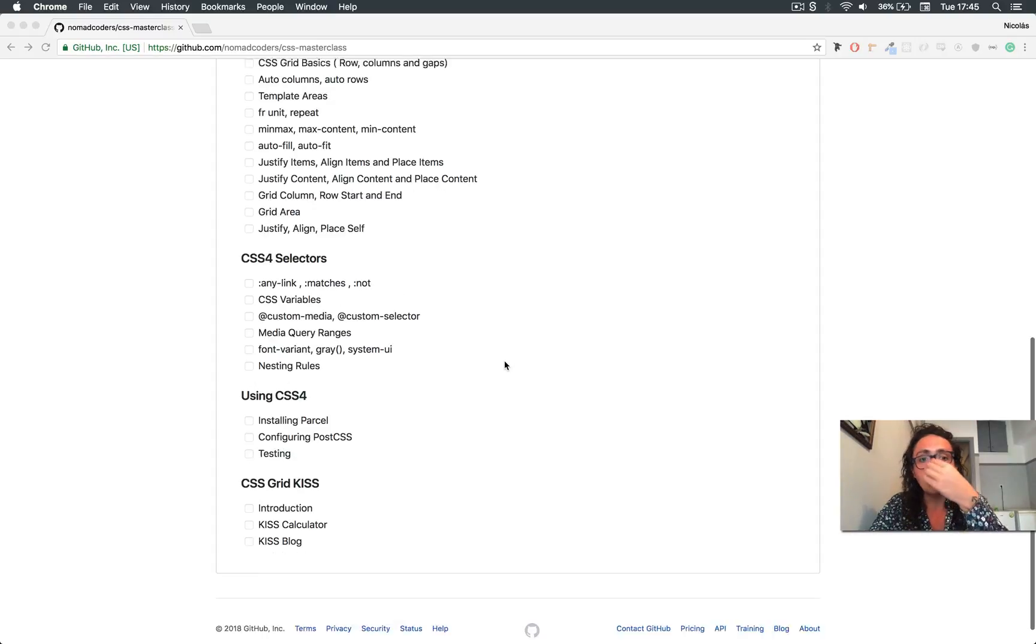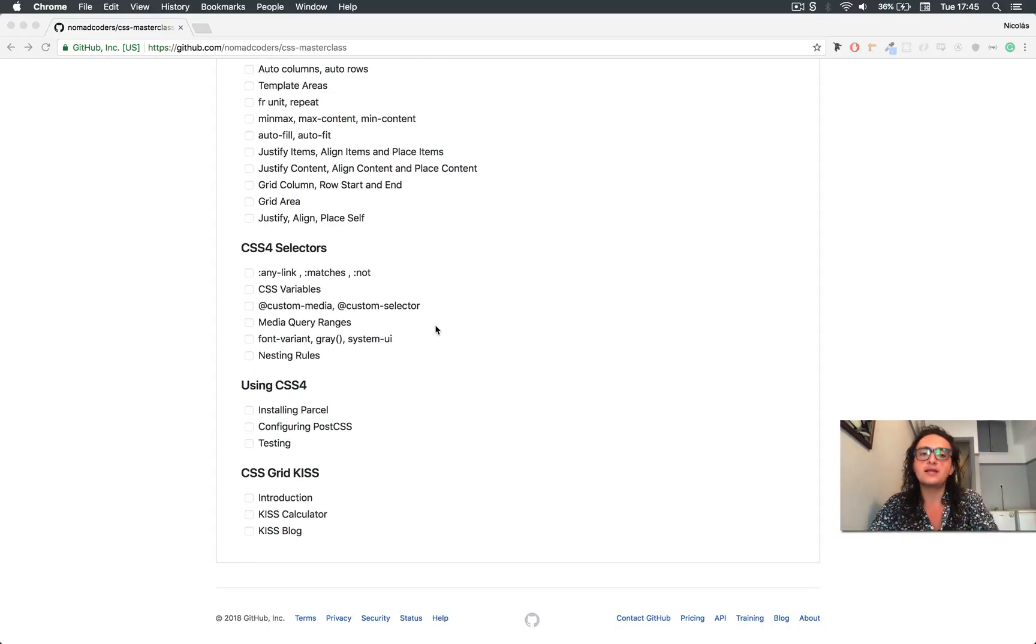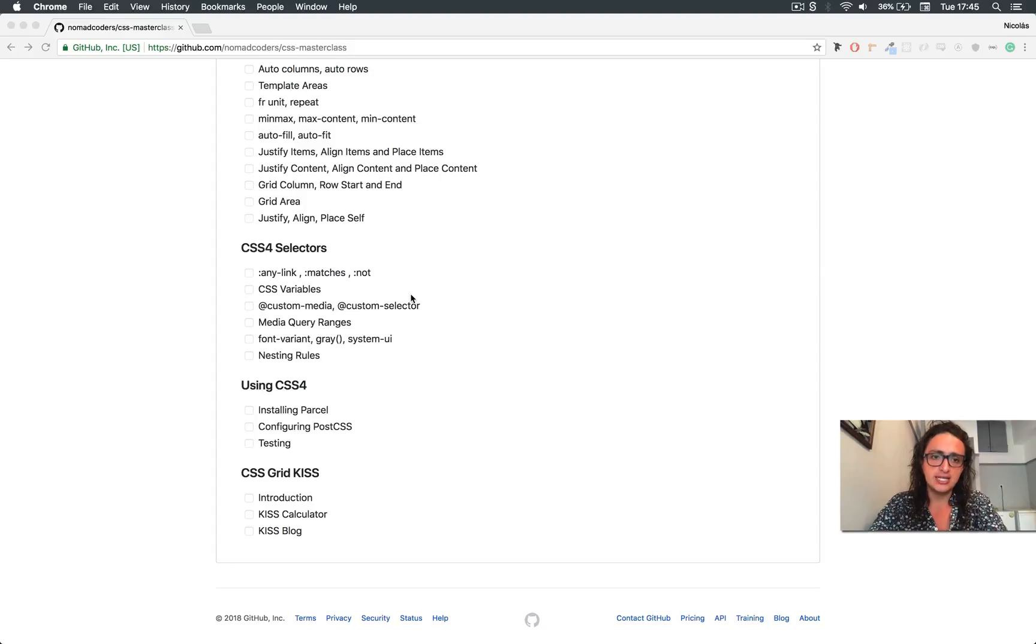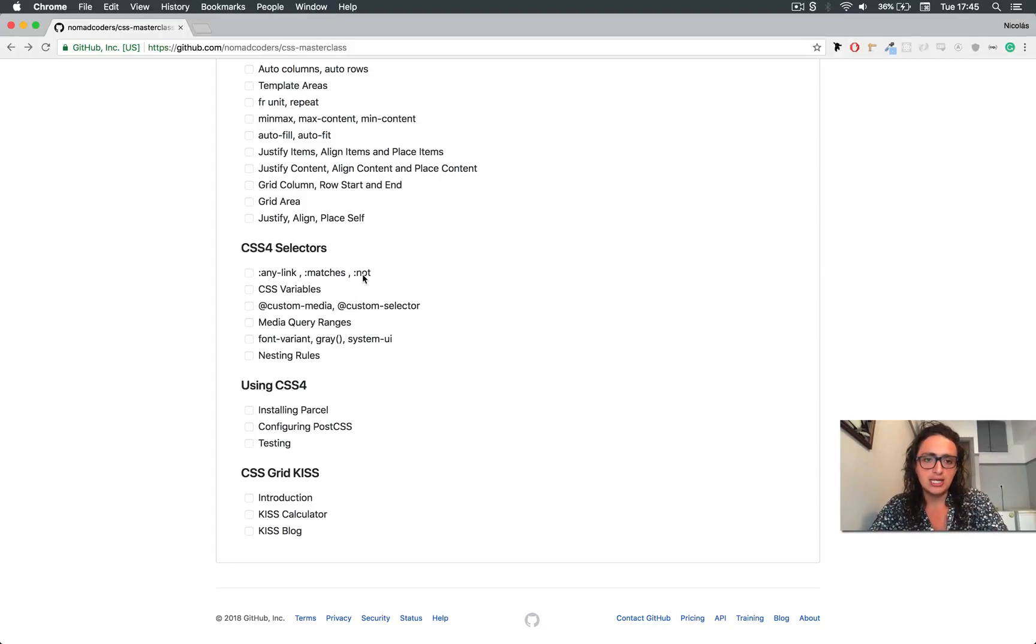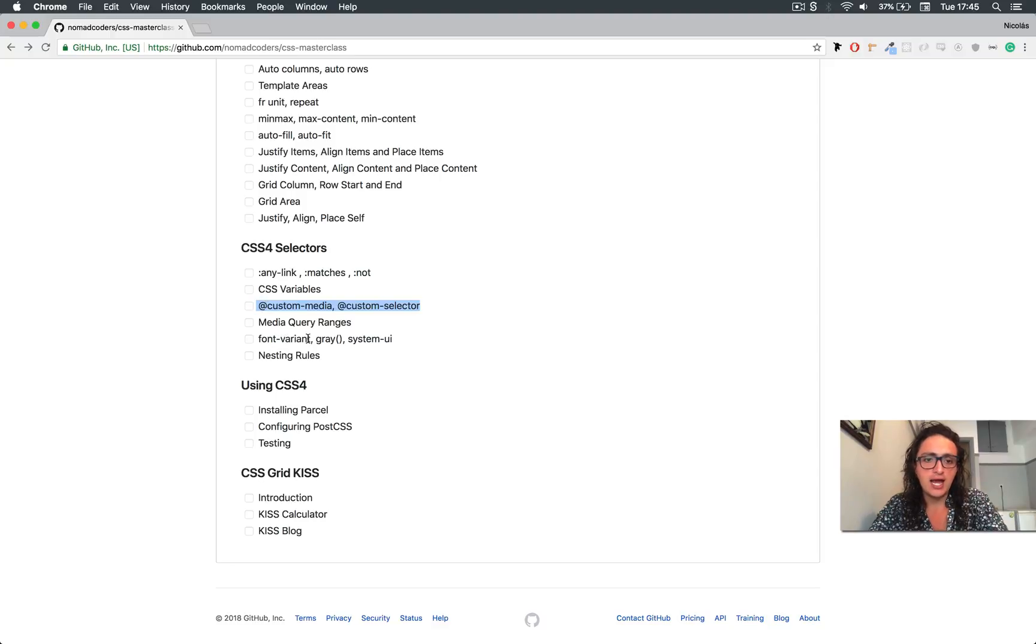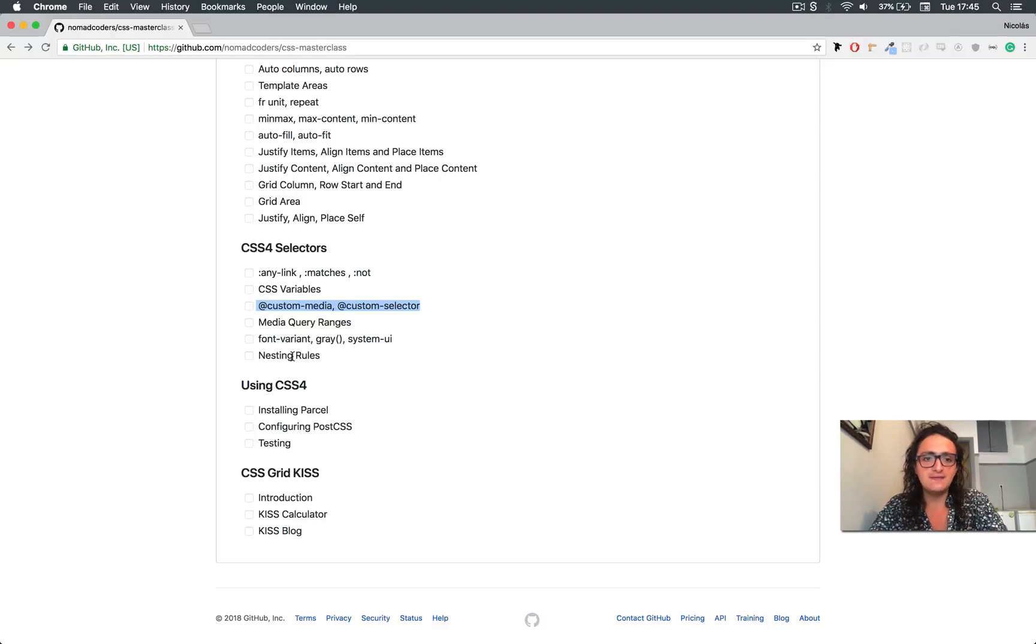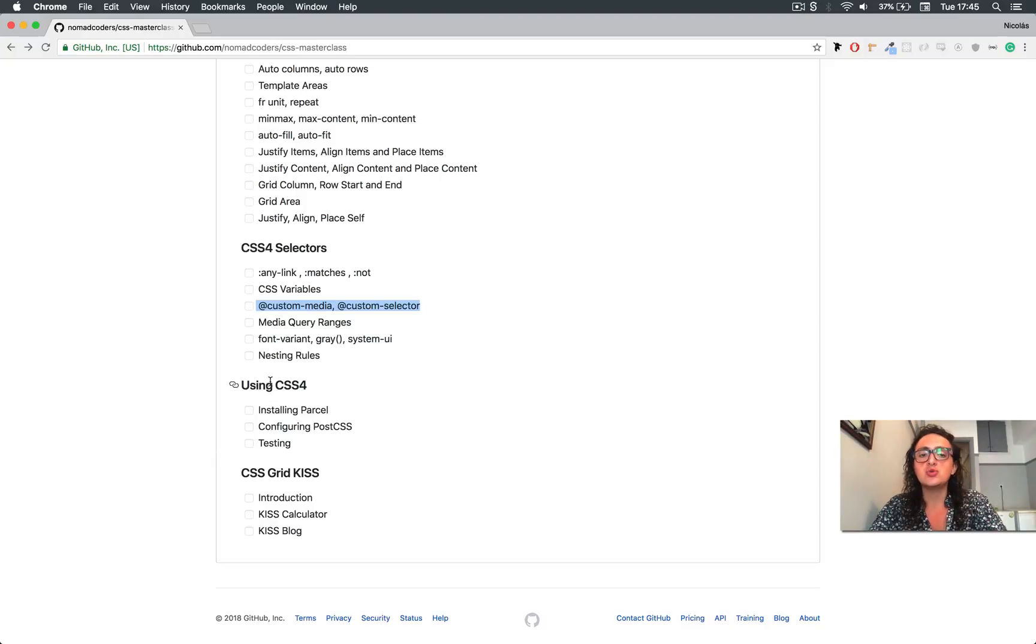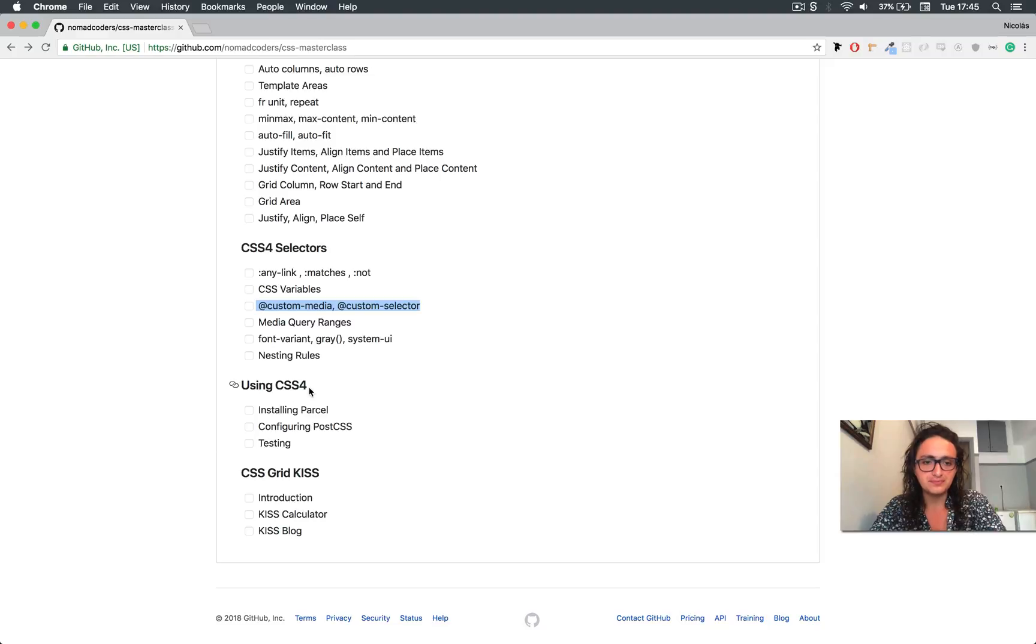But we're going to see one of the most exciting features of the new modern CSS, which is new pseudo selectors, variables, custom medias and selectors, font variants, and nesting rules, which is something super cool, and then I'm going to show you how you can use CSS 4 today with Parcel.